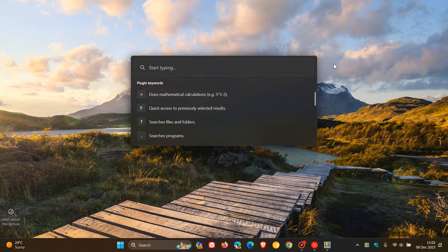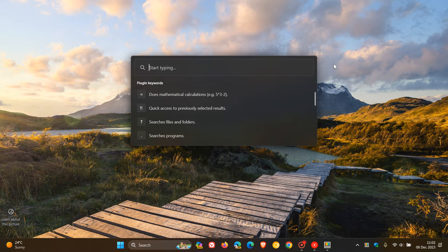The third is they fixed PowerToys Run theme setting, and the fourth is they fixed suggestion text margin when text direction is right to left in the utility.